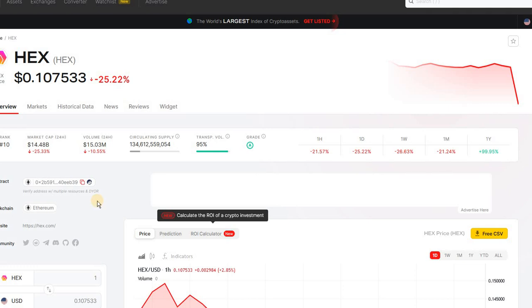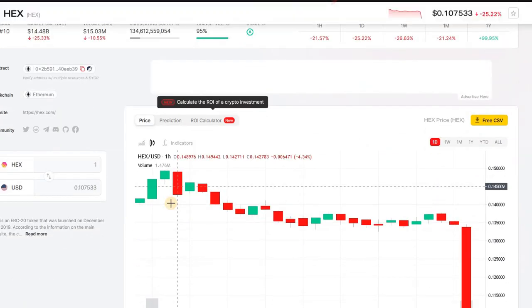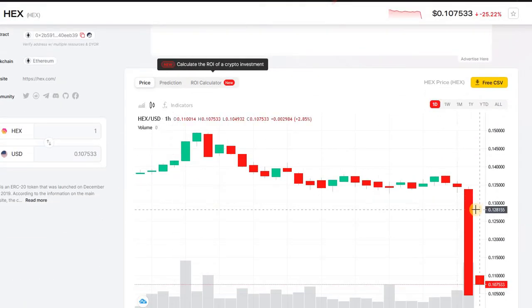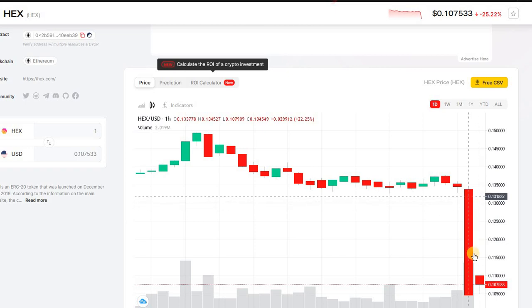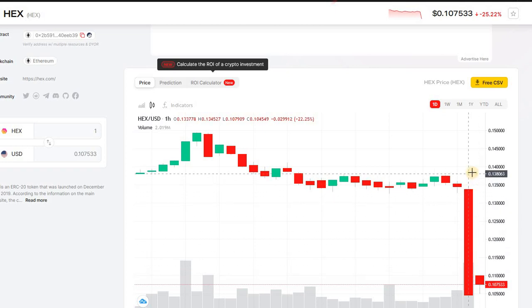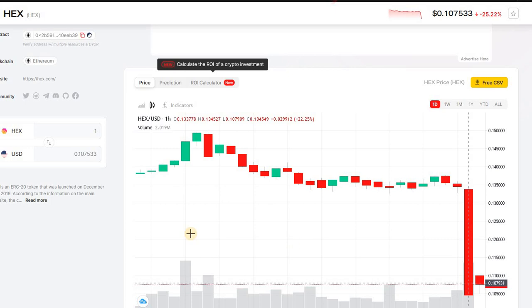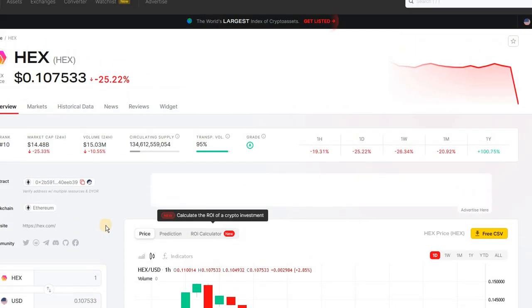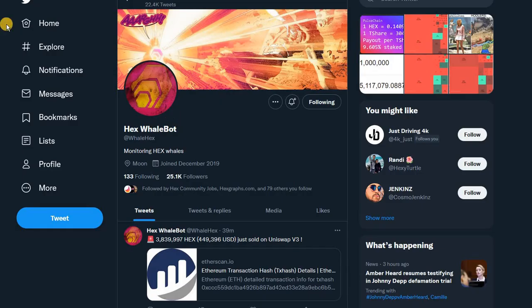What is going on? 25% drop. God damn, we have the devil red candle. Look at this from 14 all the way down to 10. This is happening right now. What is going on? There's a major dump going on. Let's take a look.